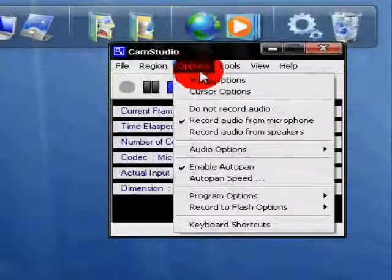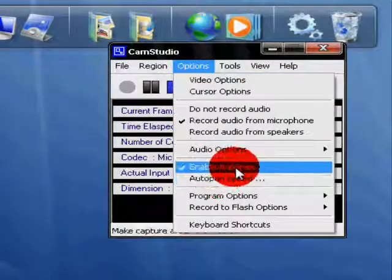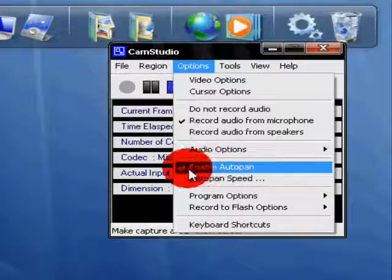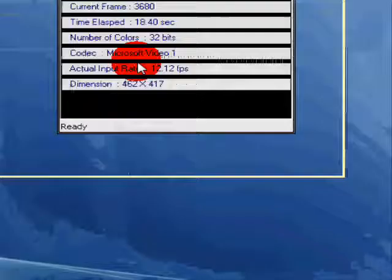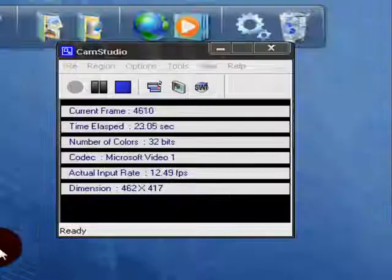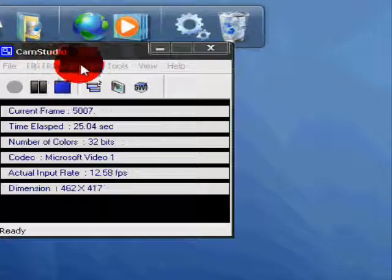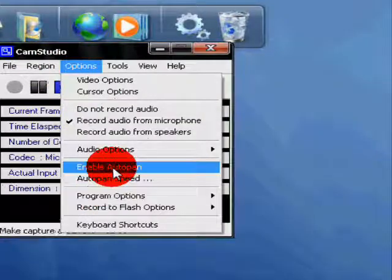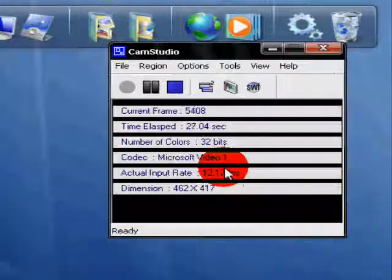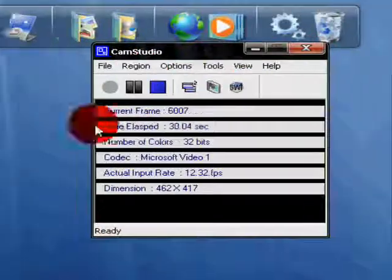Alright, first you're going to go to Options. When it says Enable Auto Pan, you're going to make that checked. I don't do that — see, my mouse isn't there. I can just move it. And then I go Options, Enable Auto Pan, and then it just kind of followed the mouse. Pretty cool.